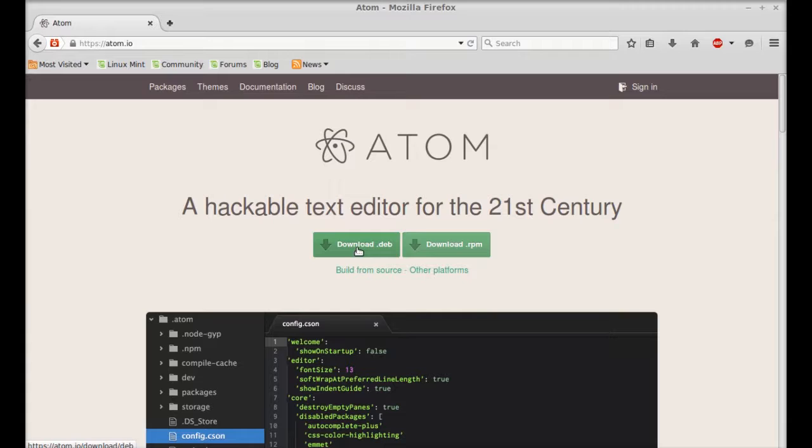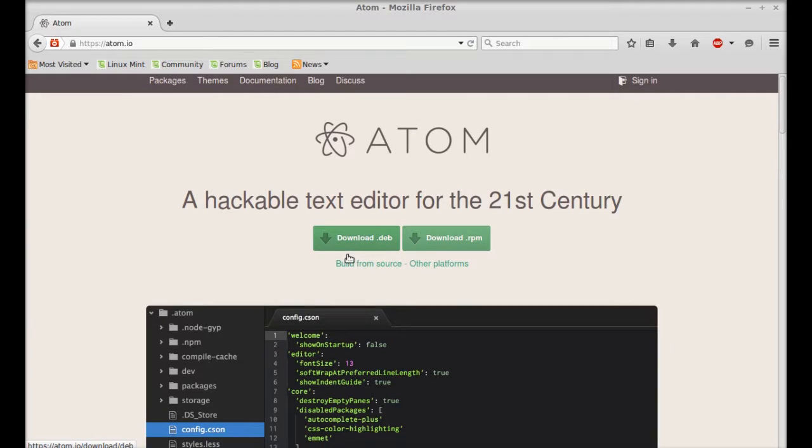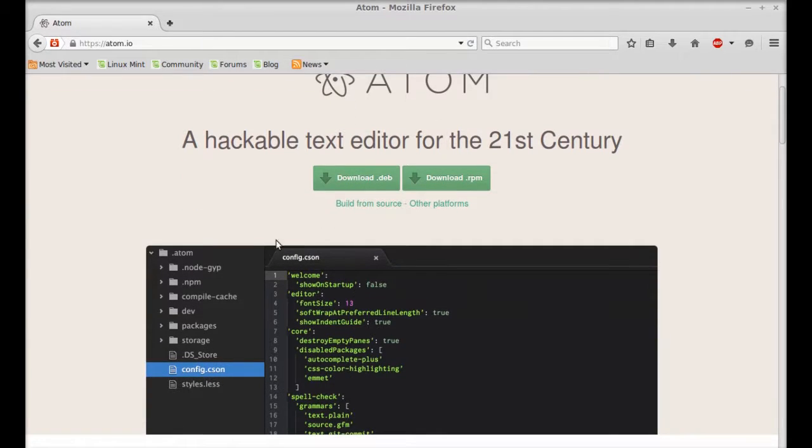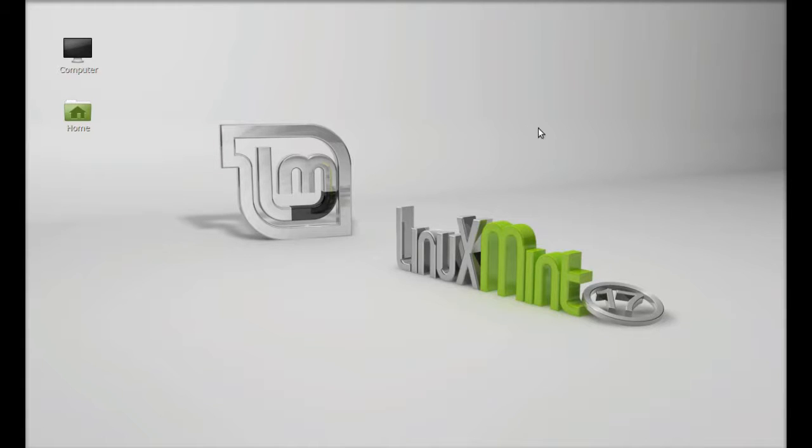But this will not support the 32-bit Linux Mint, so I have an alternative method to install Atom in 32-bit system. We will be installing through the unofficial PPA. Just let me open the terminal and you need to add the PPA to repository.